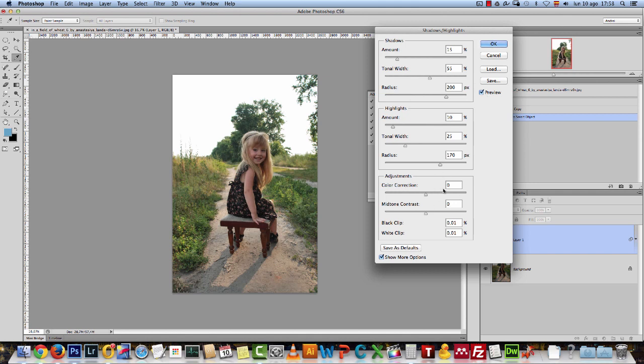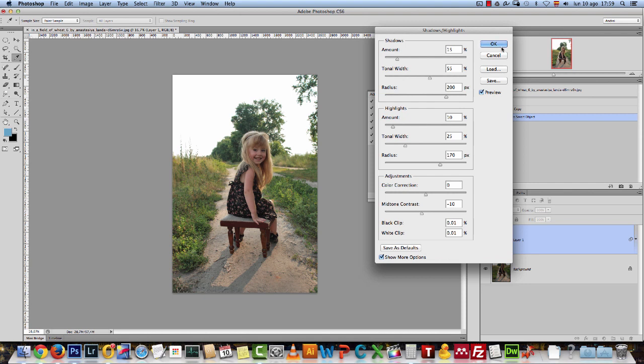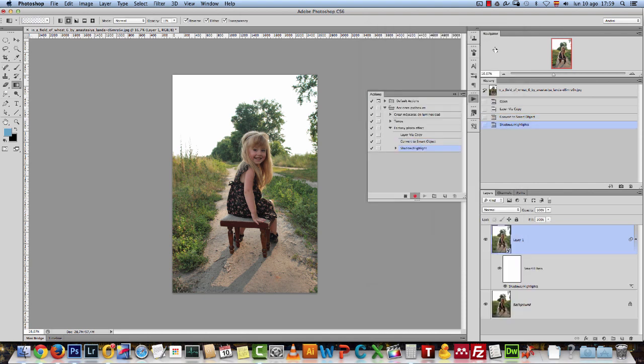And here on the color corrections, I'll leave this to zero. But I'll change the mid-tone contrast to minus 10. That way, reduce a bit of the contrast. And I'll click OK now.